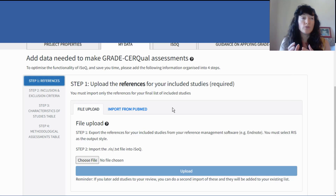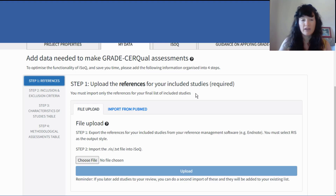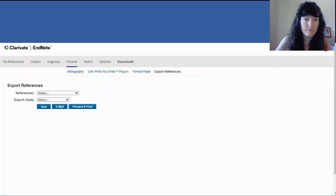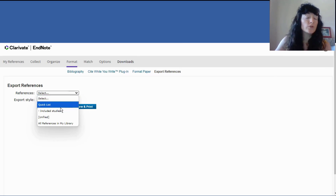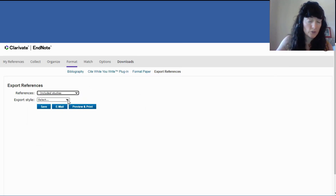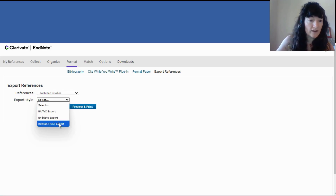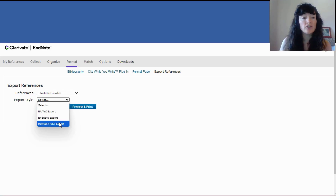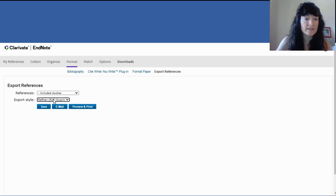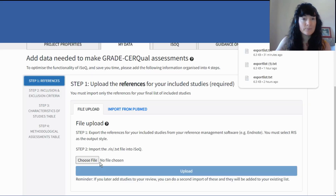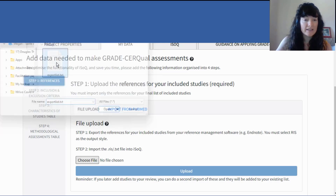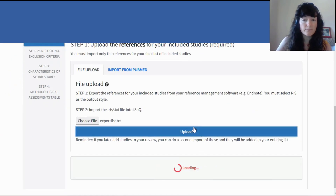You can begin using ISOC once you've completed the screening process in your review and have a final list of included studies to upload. Most of the time you'll have these sitting in reference management software — for example, here I'm using the free version of EndNote. I would group my included studies into a group and then export them from EndNote. I need to choose the RIS format — this is the format that ISOC reads. It doesn't read other formats. So I save it and then go back into ISOC and import that RIS file.